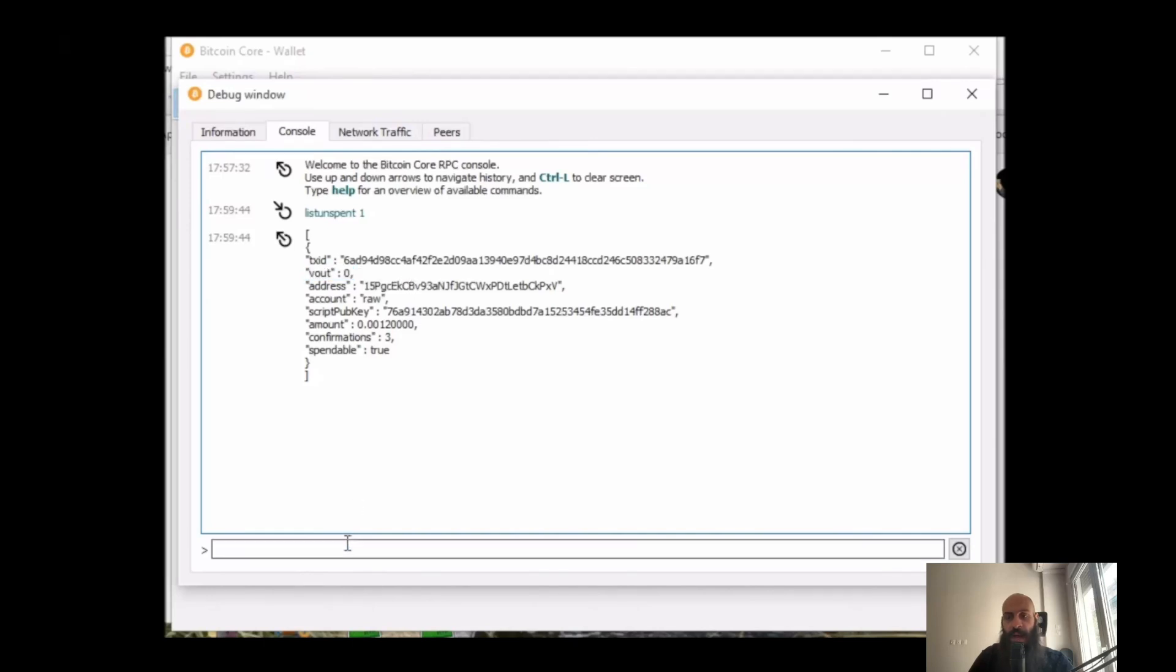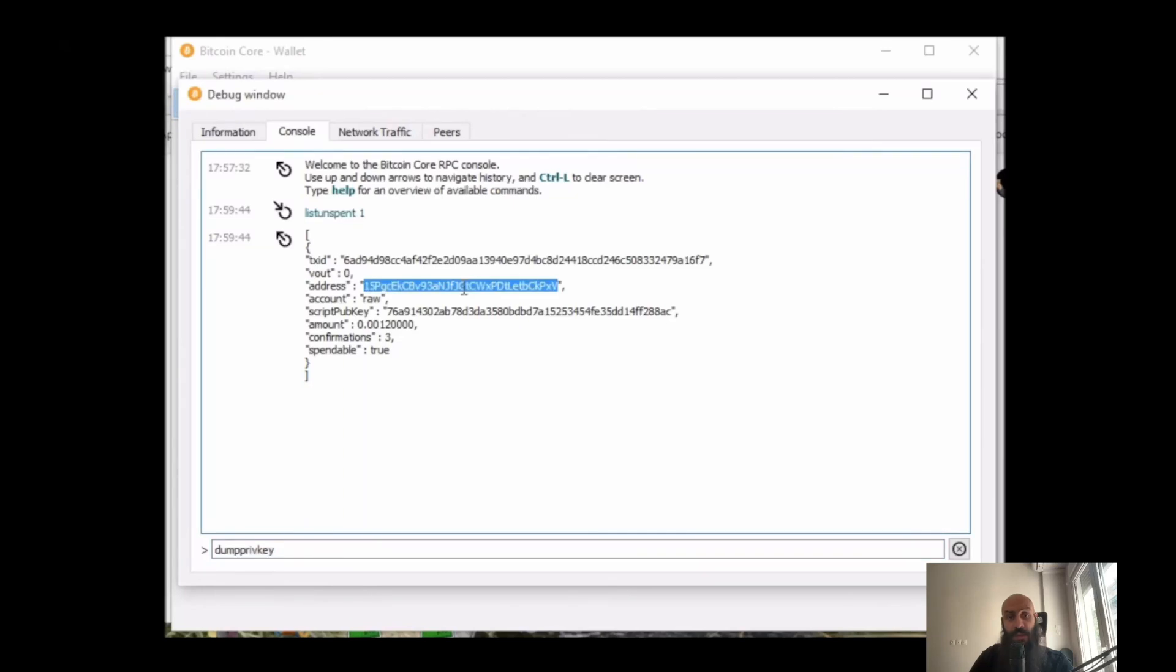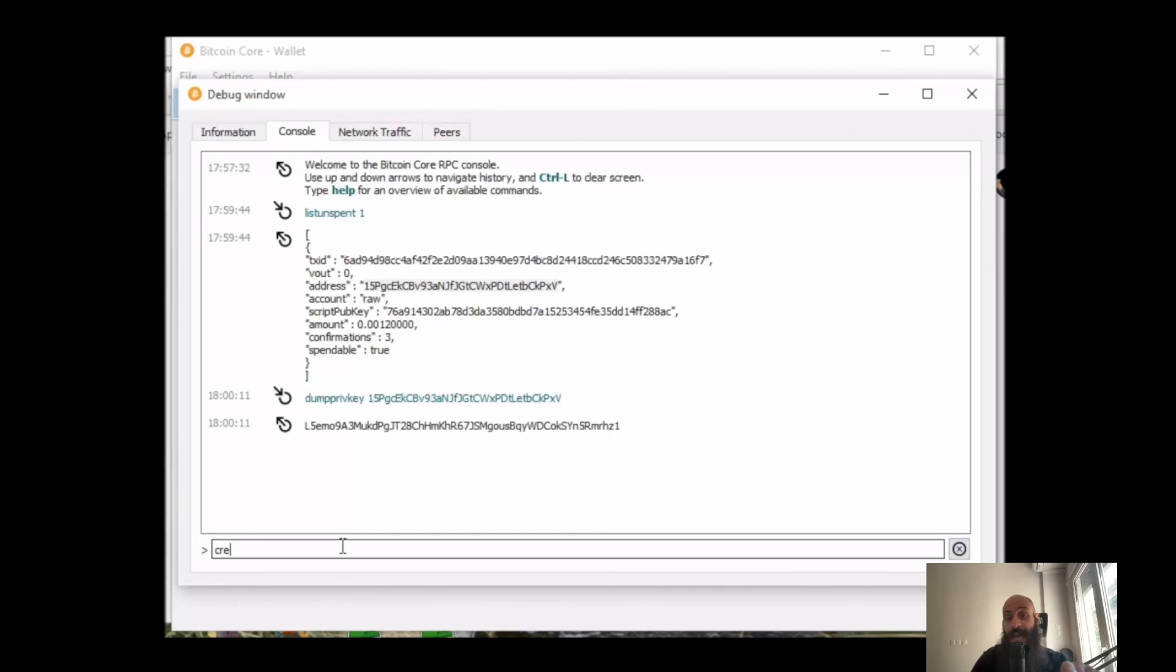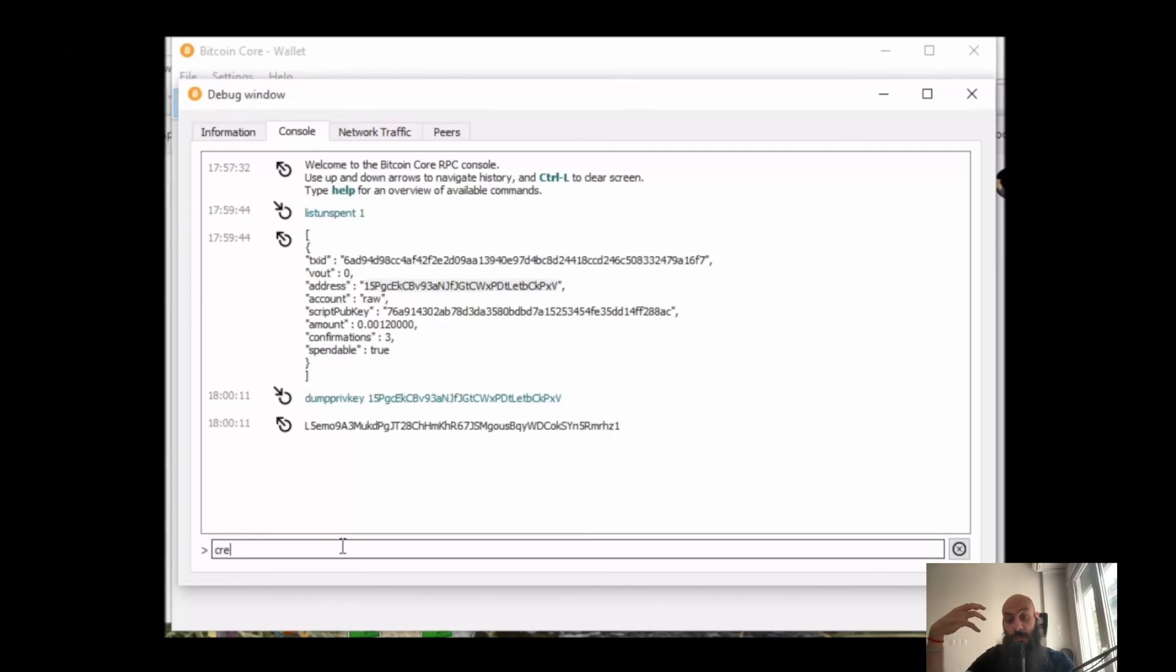Now you can construct a new transaction with the 'create new transaction' command. You will need to have your address, and then you will need to put it... So what I'm doing here basically is I am using a command called 'dump private key address', and this gives me the private key associated with this address. I will then use the private key to produce a valid signature and spend the UTXO.